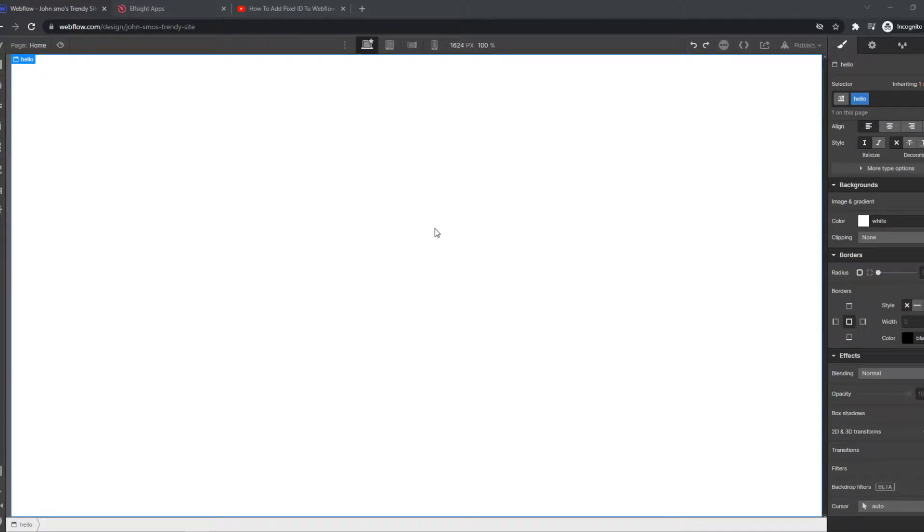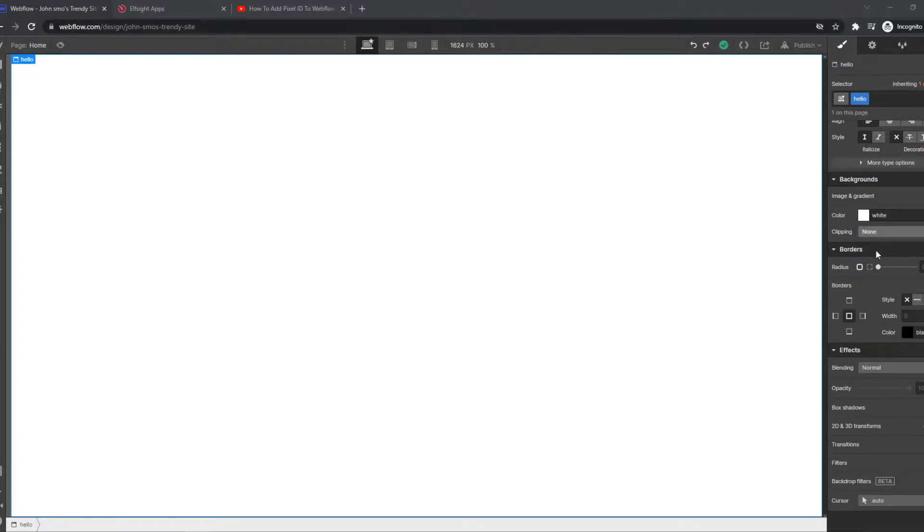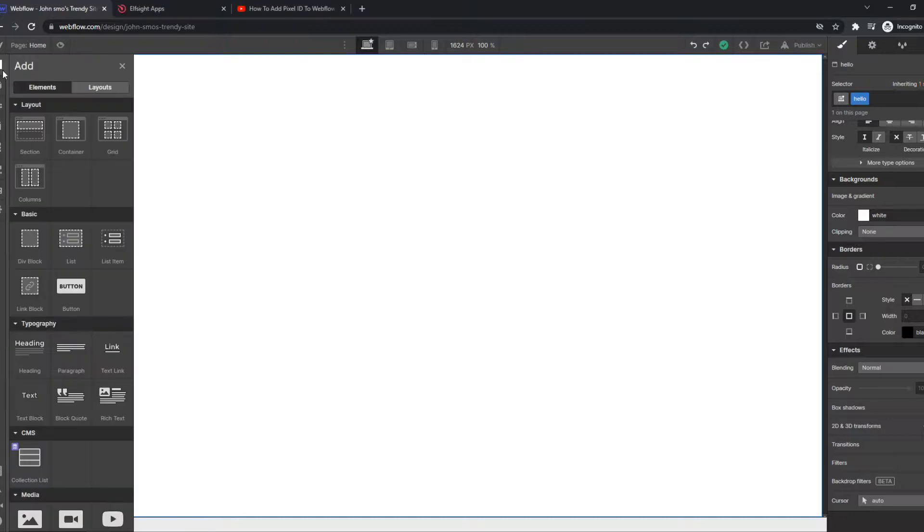In this video I'm going to show you how you can add a video to your Webflow website. As you can see, this is the Webflow editor and what you want to do is go to